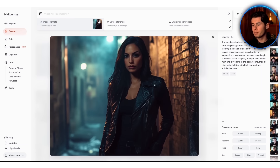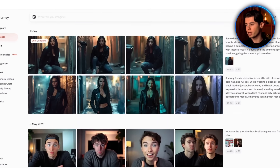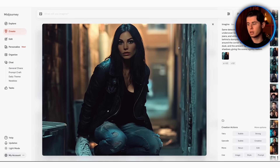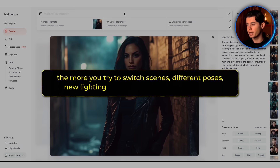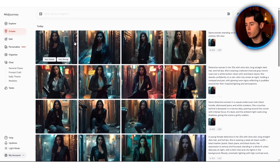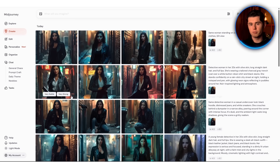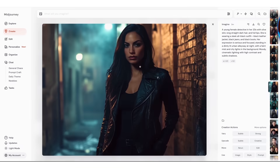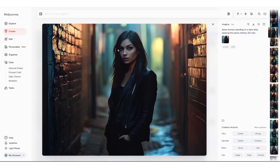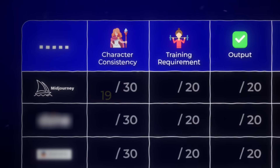But if you're trying to make characters and not just random pictures, you've already felt the catch — the consistency problem, where you want to use the same character across multiple scenes. When you drop in your reference image and prompt something new, what comes out kind of looks the same, but not really. Faces a little off, eyes don't hit the same, even the outfit changed slightly. And the more you try to switch scenes with different poses and new lighting, the more the character mutates. You're just refeeding the same image over and over, hoping it sticks. On character consistency, it only scores 19 out of 30.